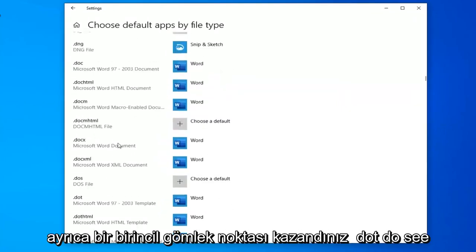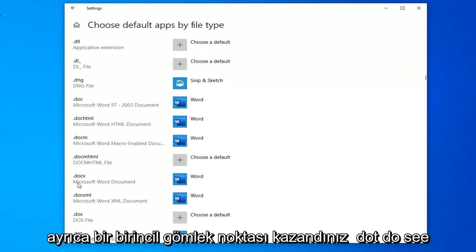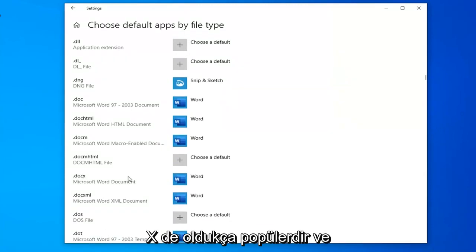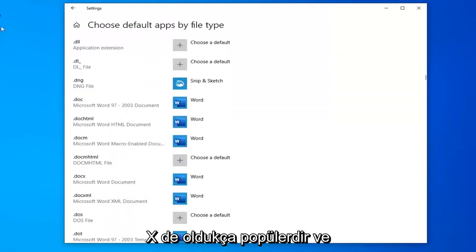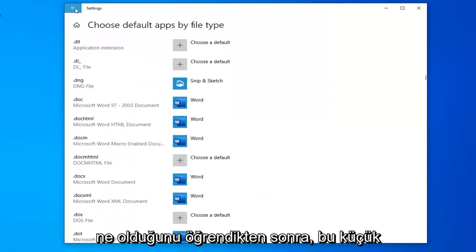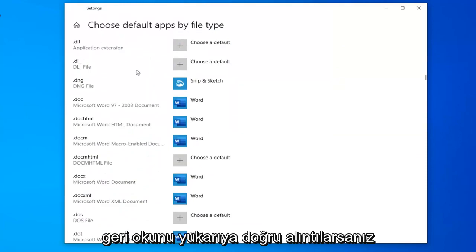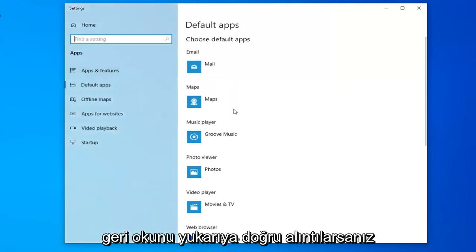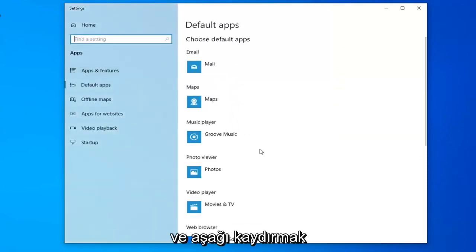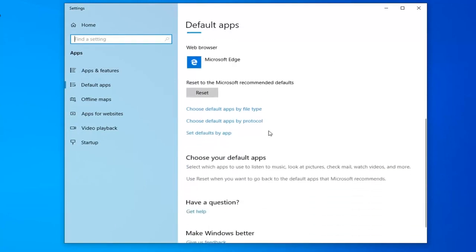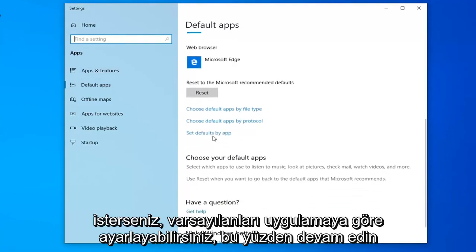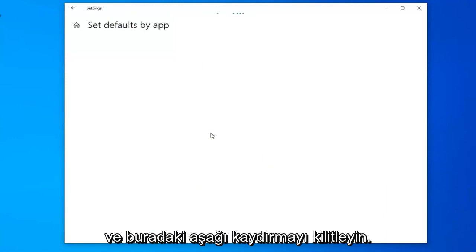You also want to probably make sure .docx is set as well. And once you've done that, click this little back arrow up at the top. And you want to scroll down. You can set defaults by app so go ahead and left click on that.